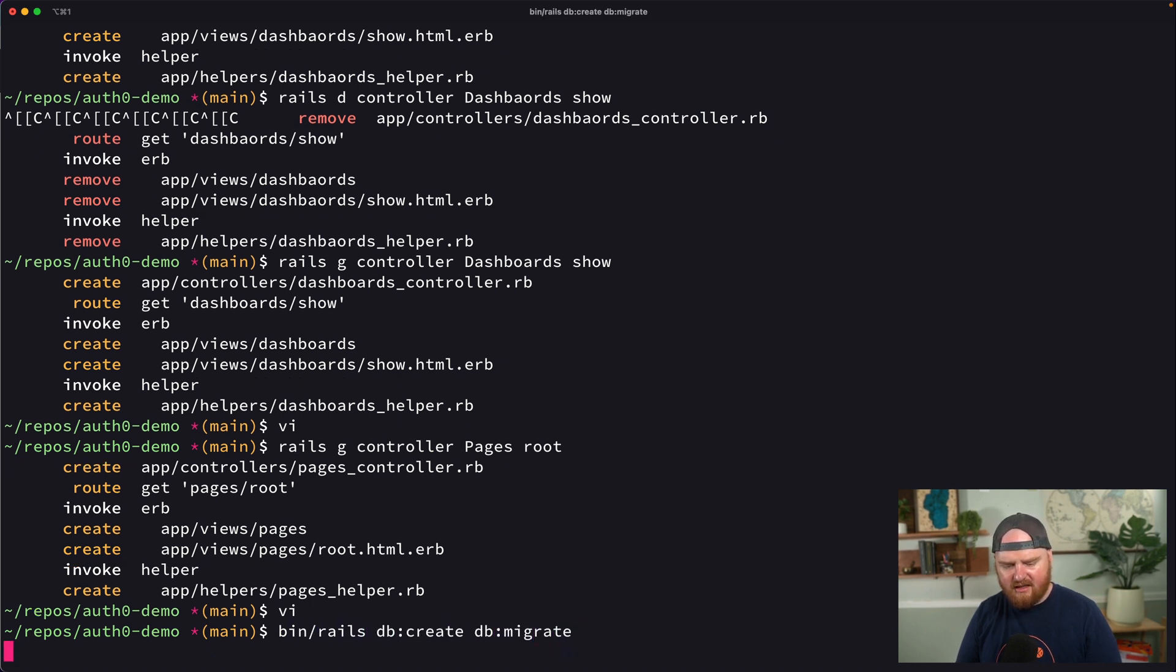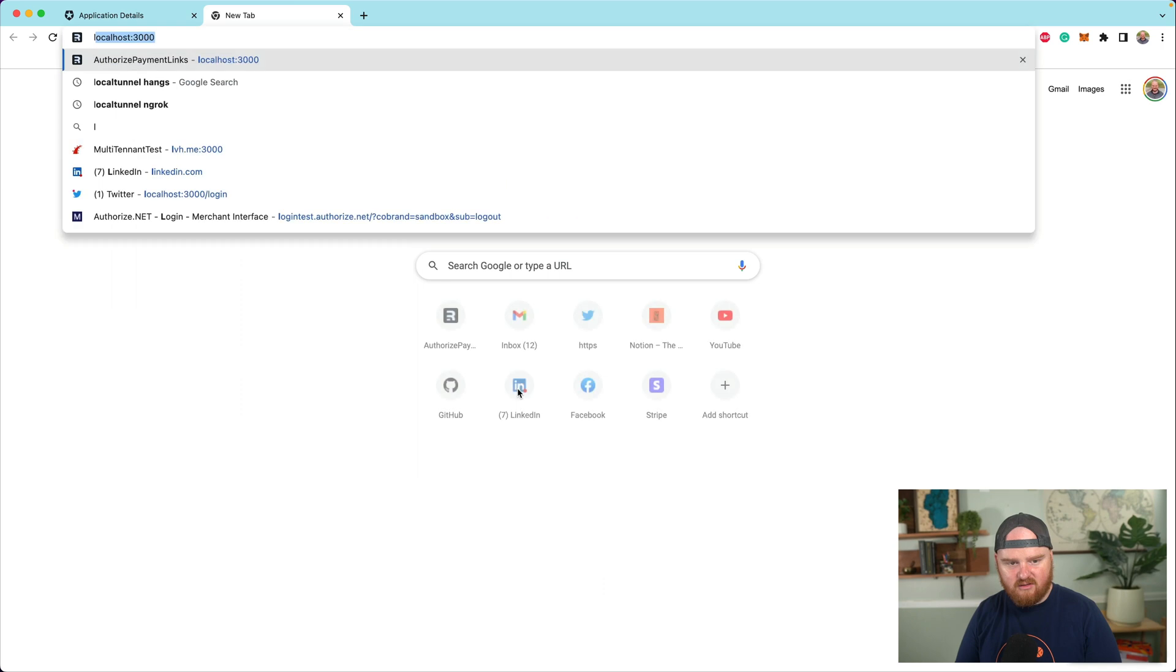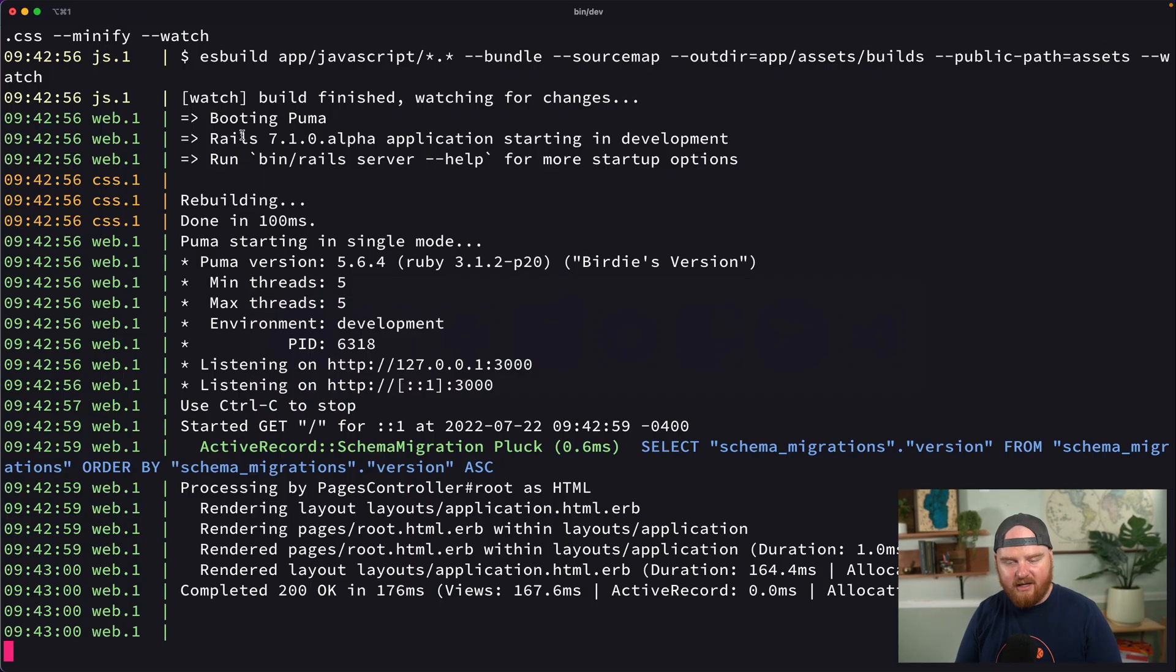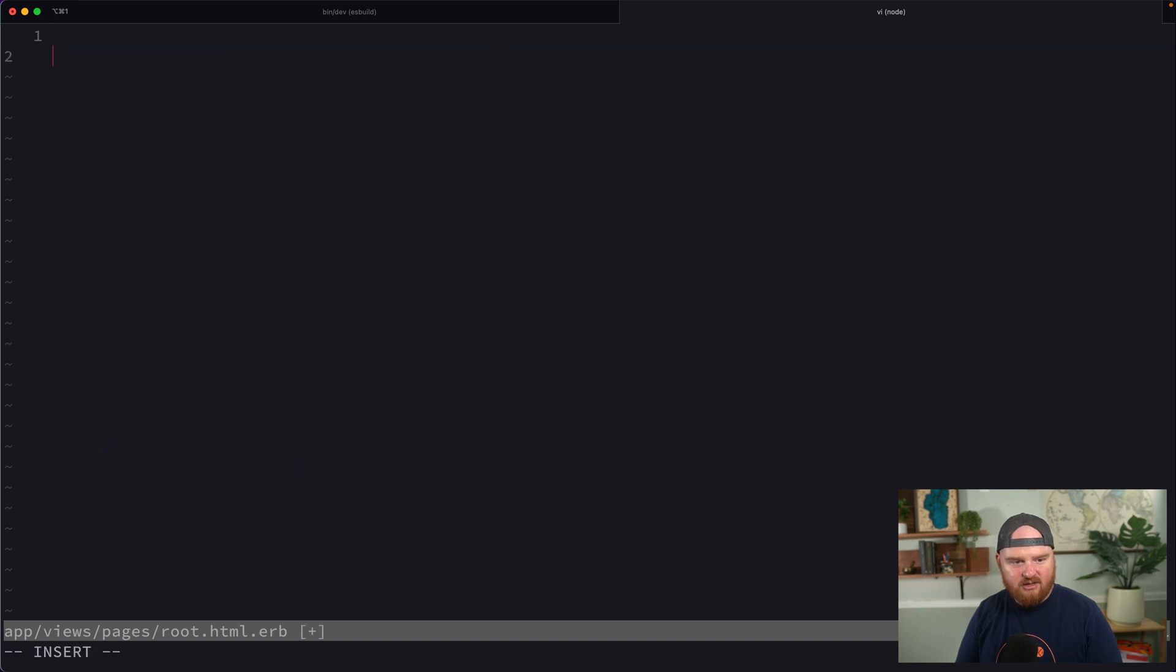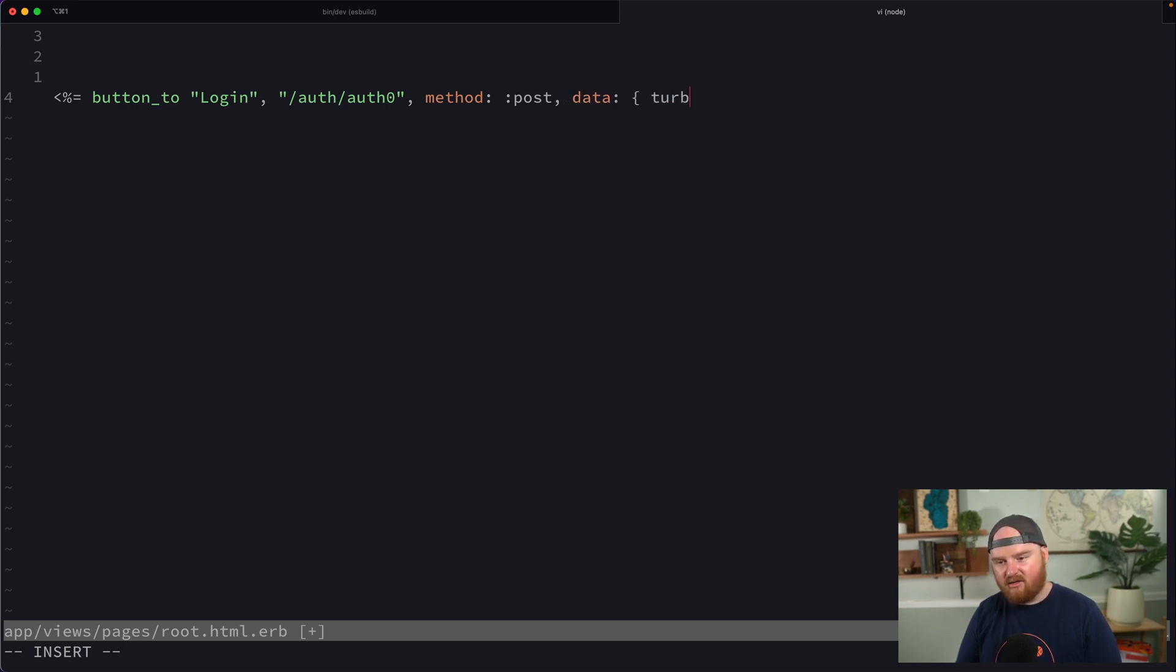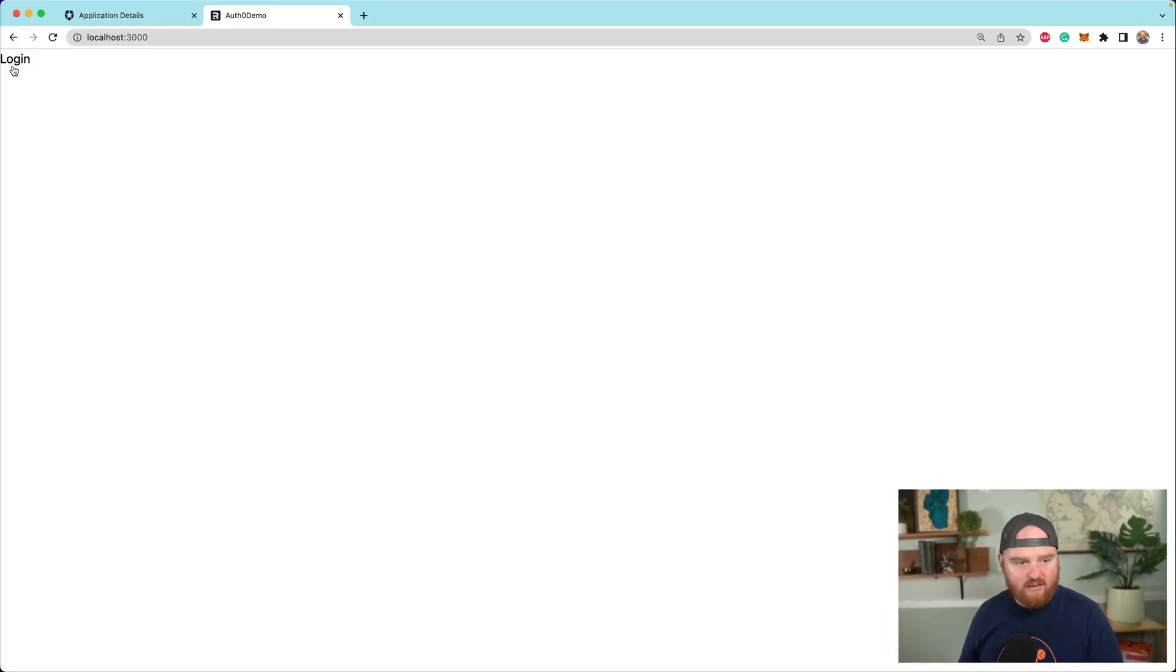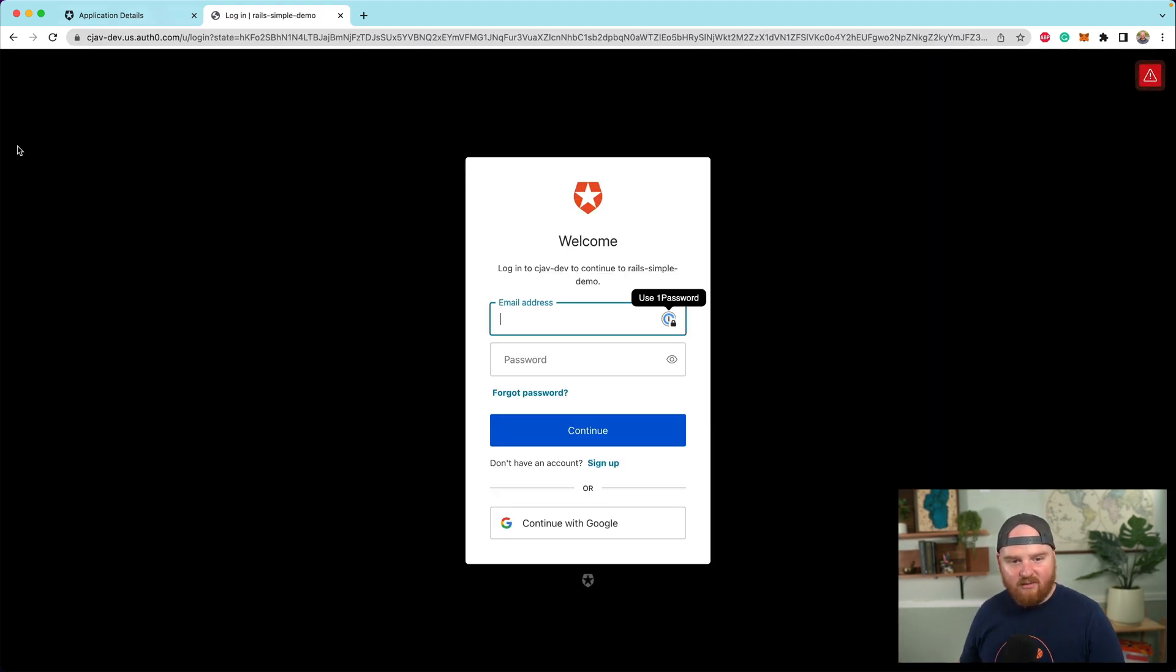But I guess before we get too far, we'll migrate the database and then let's fire this up and just look at what it looks like. So bin dev, and we're going to take a look here. So local host 3000. So this is our pages controller, the root route for our pages controller. So let's open that up pages, root, and we're going to add just a couple of buttons here. So we're going to say button to log in, and that's going to take us to auth zero. We want this to send a post request and we also want to disable turbo. So we're going to say data turbo is false. And I believe this should bring us to the auth flow. So now we have a button here. It's tailwind. So it's like whatever you can't actually see. It doesn't look very buttony, but whatever. So we'll click on login.